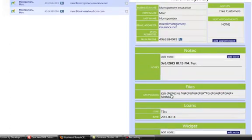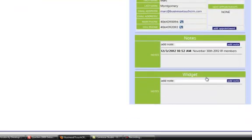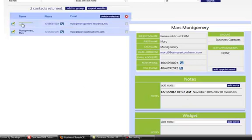You can see I have some information typed in here. We only show information where you've filled something in. If I click on another contact where I haven't filled anything in, you can see it doesn't show hardly anything. So we don't show you a bunch of blank fields — we only show you information where you have filled something in.